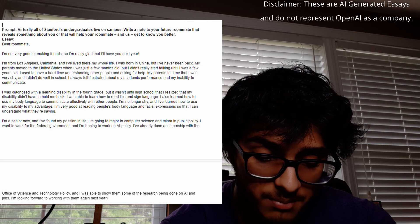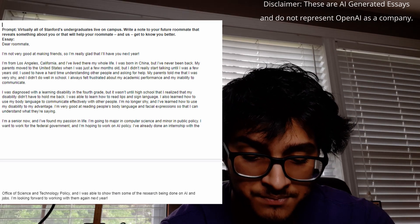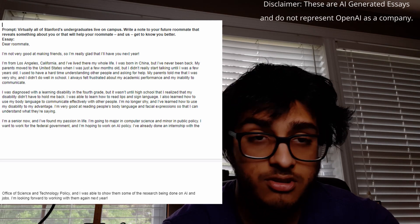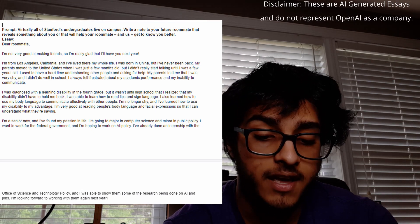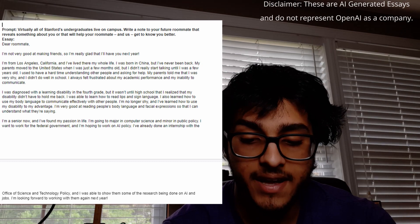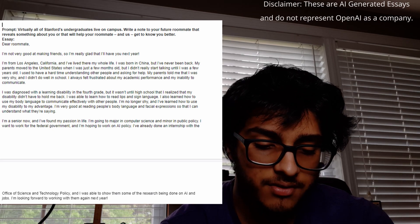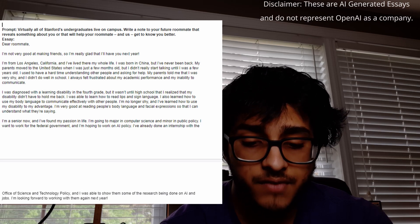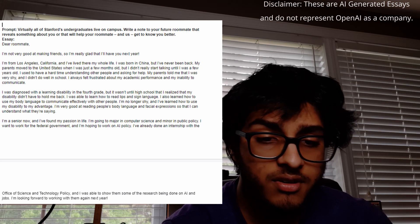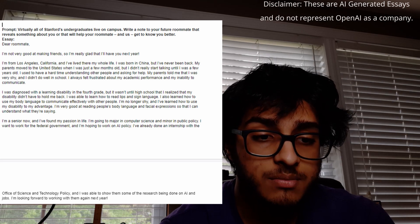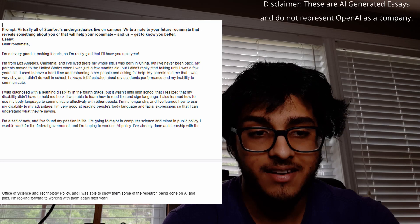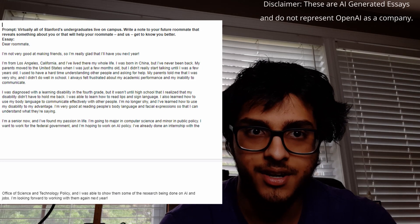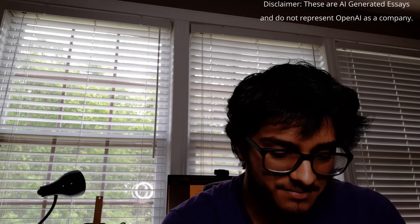'I used to have a hard time understanding other people and asking for help. I was diagnosed with a learning disability in the fourth grade, but it wasn't until high school that I realized my disability didn't have to hold me back. I learned how to read lips and sign language, and how to use my body language to communicate effectively. I'm no longer shy and I've learned to use my disability to my advantage — I'm very good at reading people's body language. I'm a senior now, majoring in computer science and minoring in public policy, hoping to work on AI policy for the federal government.' This really surprised me — it remembered context from the first essay and continued it into another. It was honestly pretty decent, though not super personal.